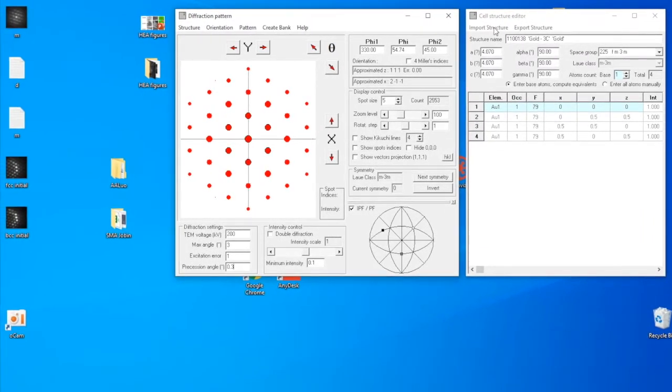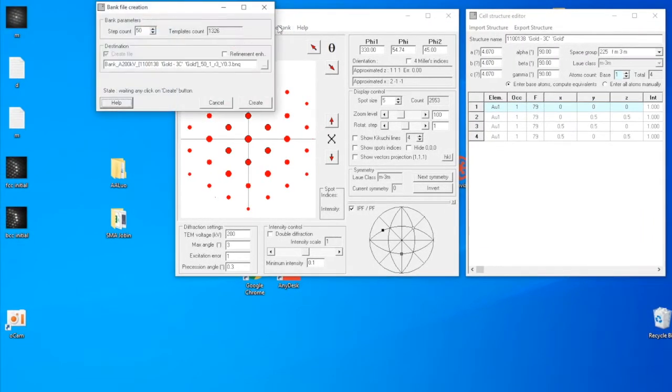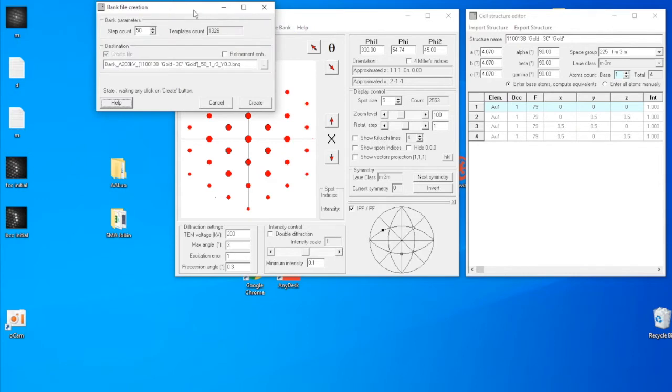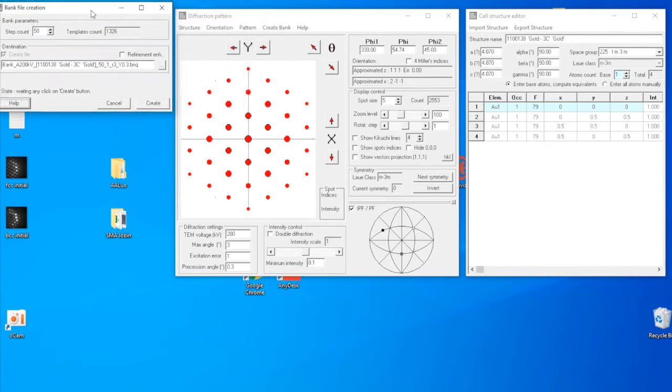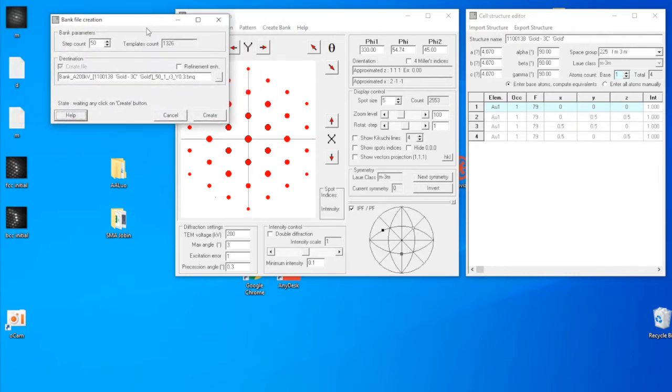You click on create bank, and a new window will appear called bank file creation. By default, the step count is 50, the corresponding template count is 1326. The template count can be viewed as how many diffraction patterns you simulate, which will be compared to the experimentally acquired data.